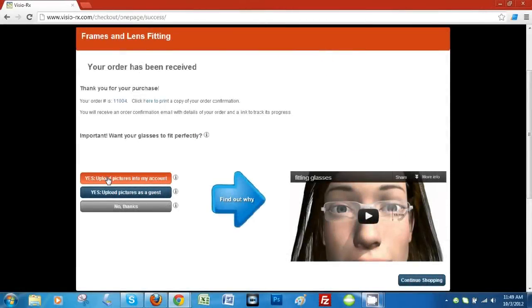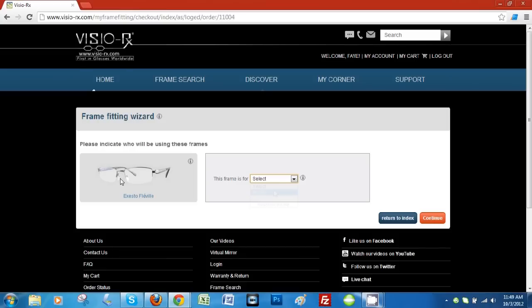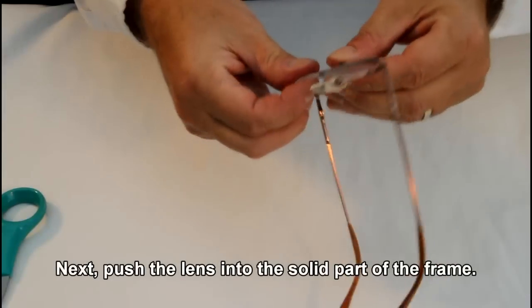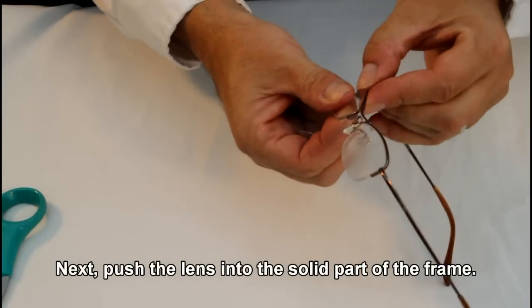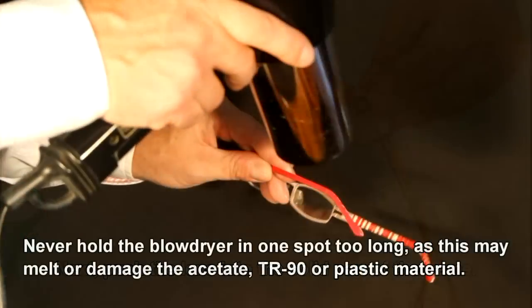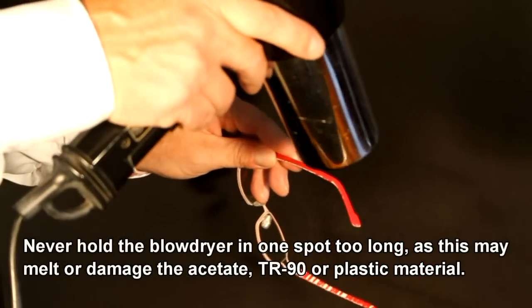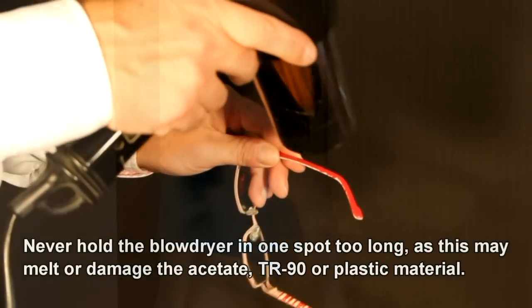At Vizio RX, we offer you the possibility of uploading a couple of pictures. That will allow us to accurately pre-adjust your chosen frame based on your personal dimensions, and we have short videos to explain minor adjustments.